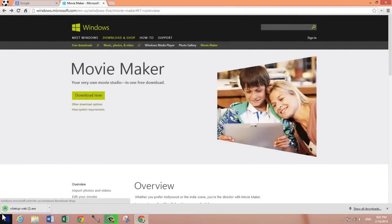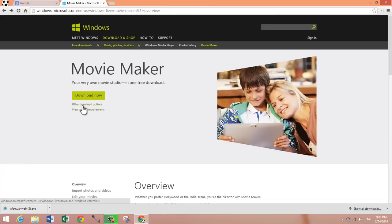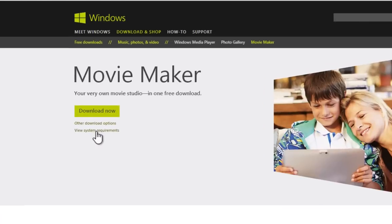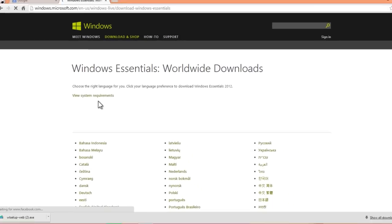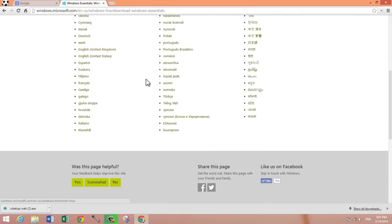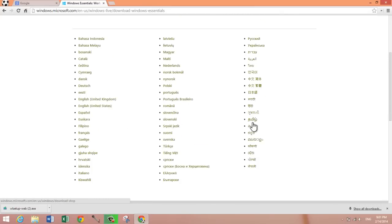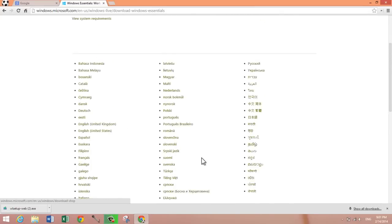When you do that, you get an exe file that instantly downloads because it's only about one megabyte. But if you prefer to download Movie Maker in a language other than English, you can click on other download options and choose the language you want.